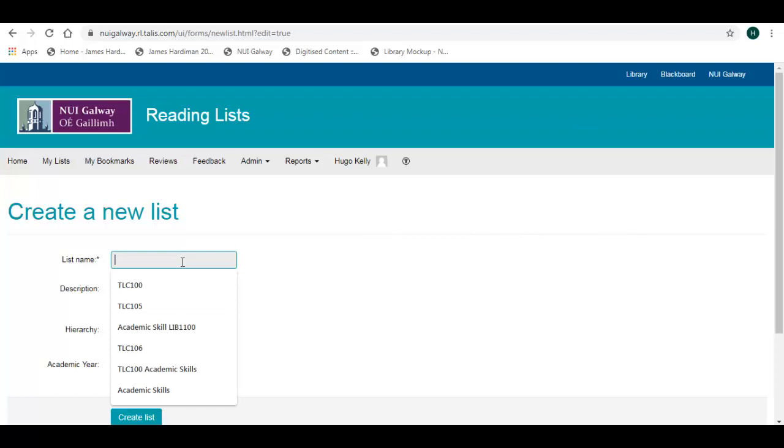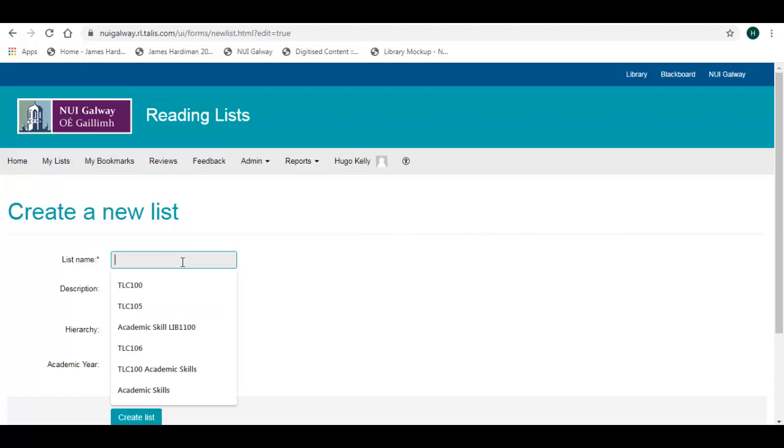Fill in the Reading List name. We recommend including the module code and module title. The Description field can be left blank.